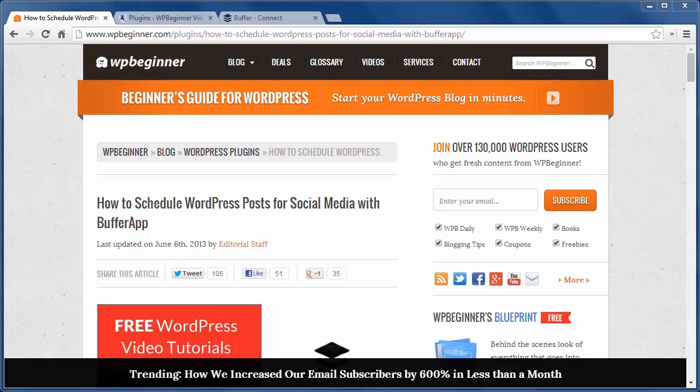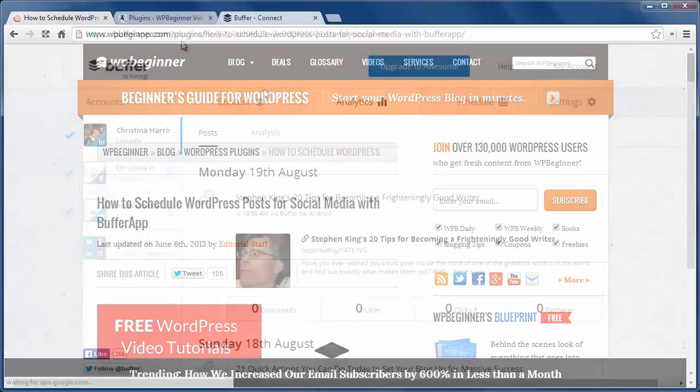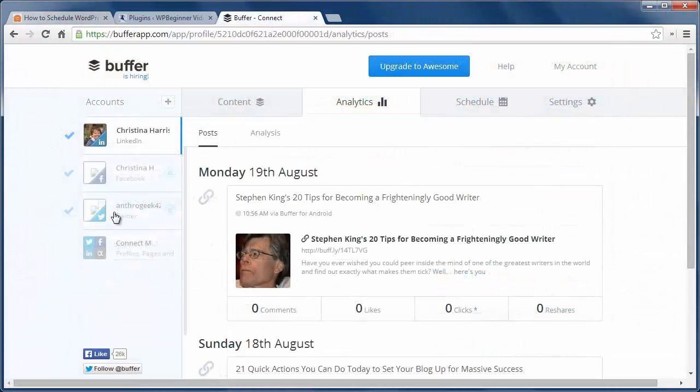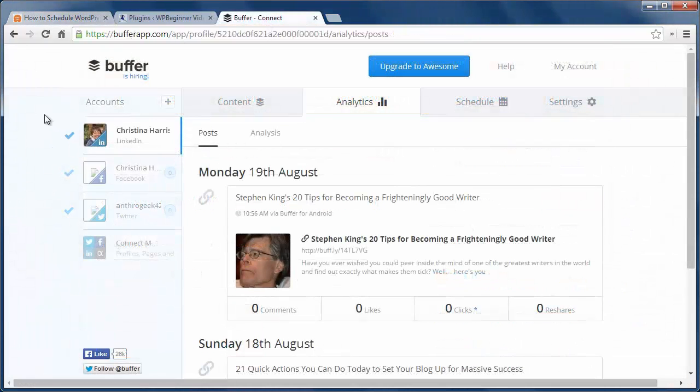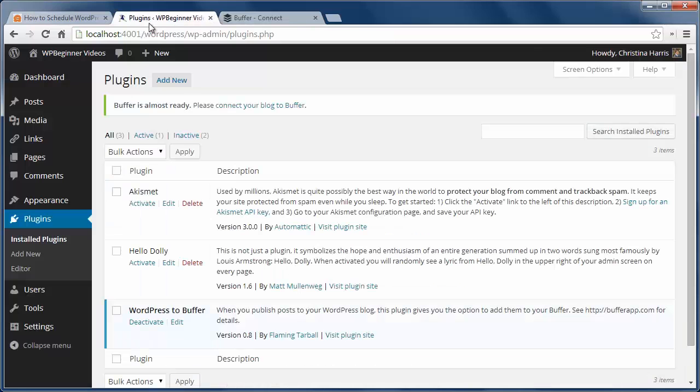First thing you want to do is set up a BufferApp account. While you're in there, create some profiles to your LinkedIn, Twitter, and or Facebook profiles. I have all three added.